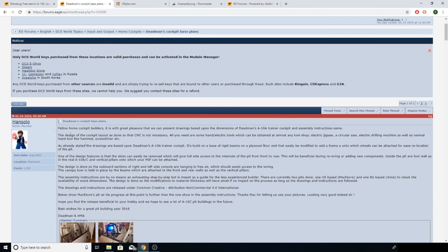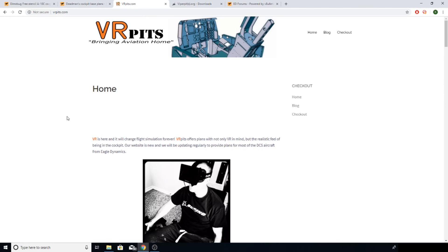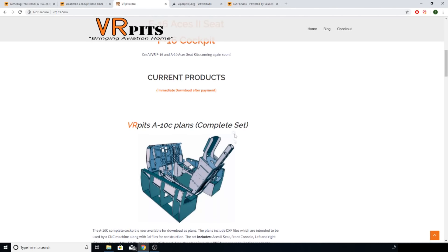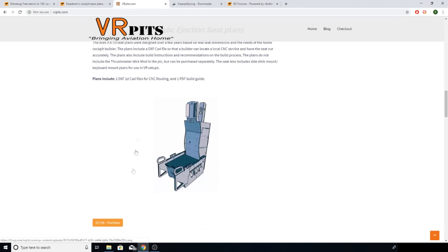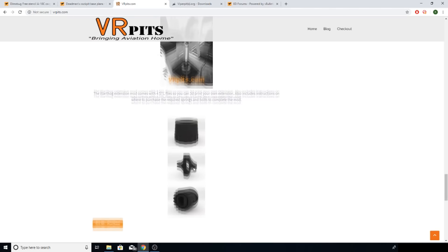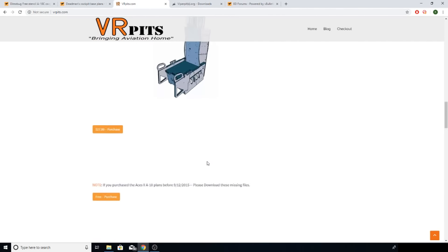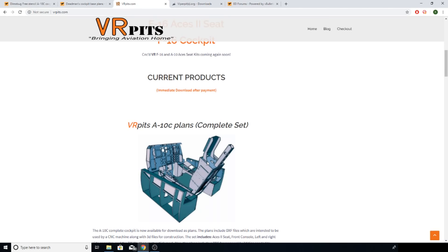There's another set of plans released by Han Solo and Deadman. Deadman is a guy on the forums who has a real A10A trainer and measured everything up perfectly - so the most accurate plans for an exact replica of an A-10 will be his. That came out when I had almost completed my cockpit. What I ended up using are plans I bought from a bloke called Flim at vrpits.com. The A10 complete set is $75, the ejection seat and front console are $30 each, and the two side consoles are $30. The price is very reasonable for the work he put in.